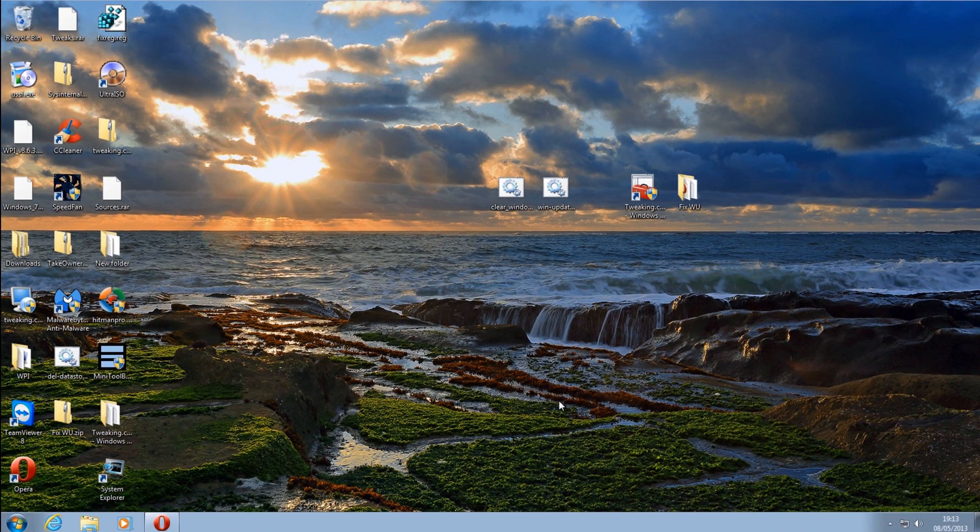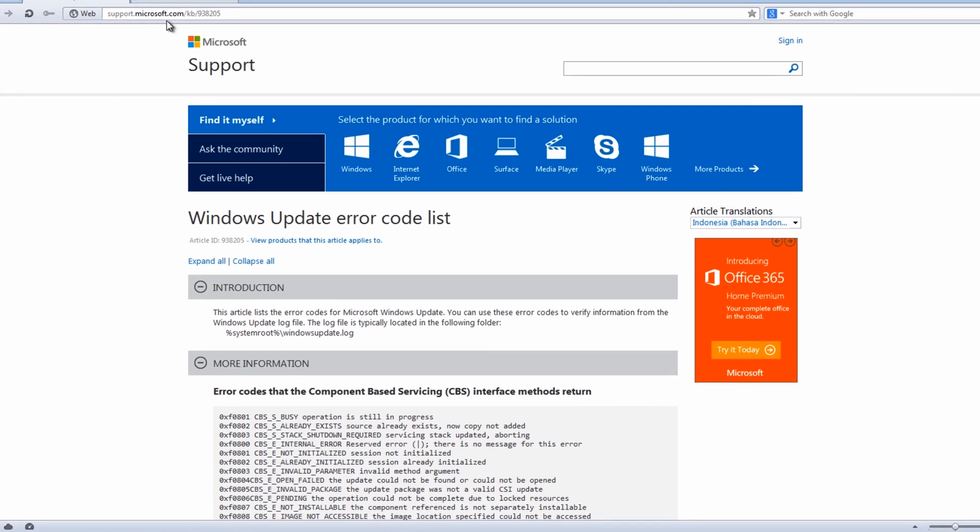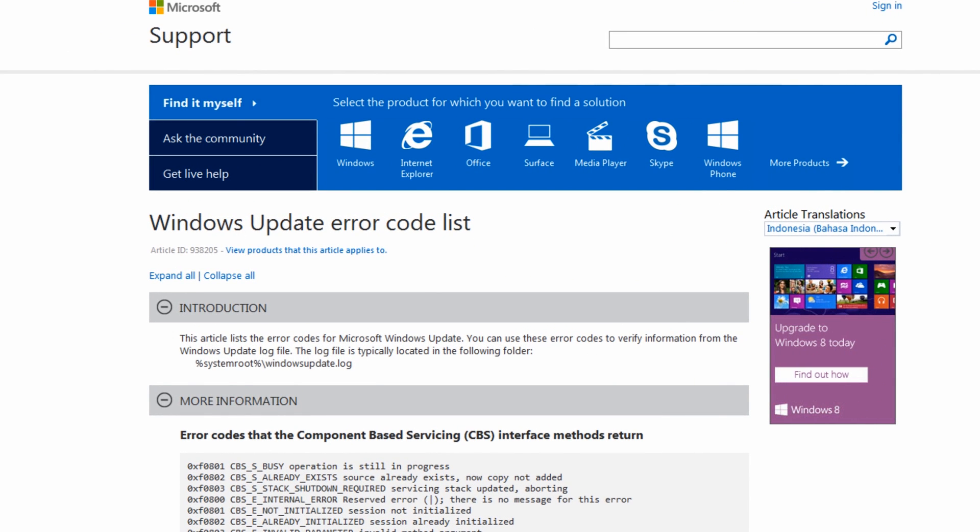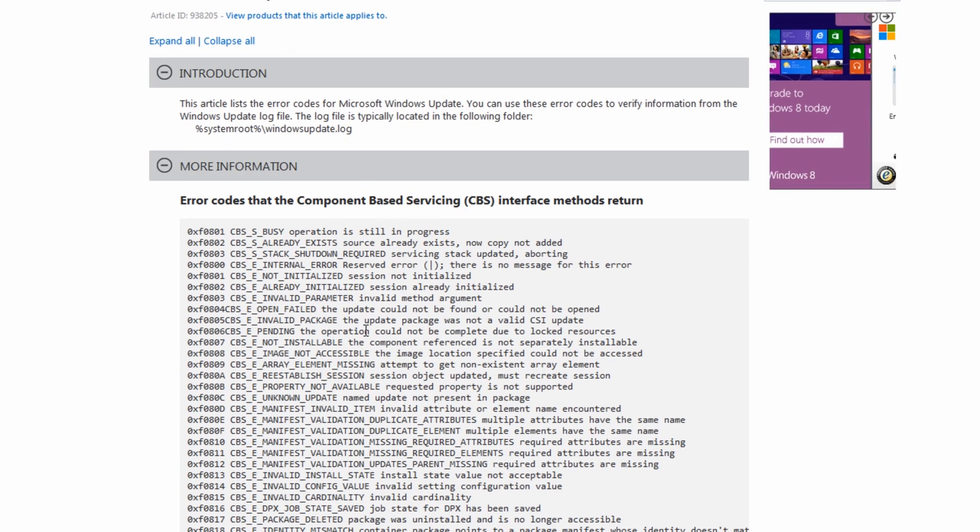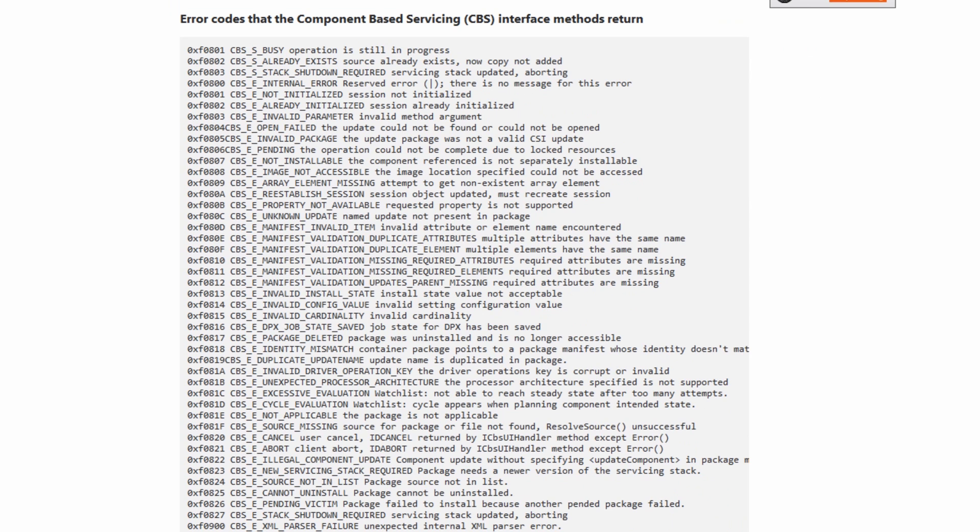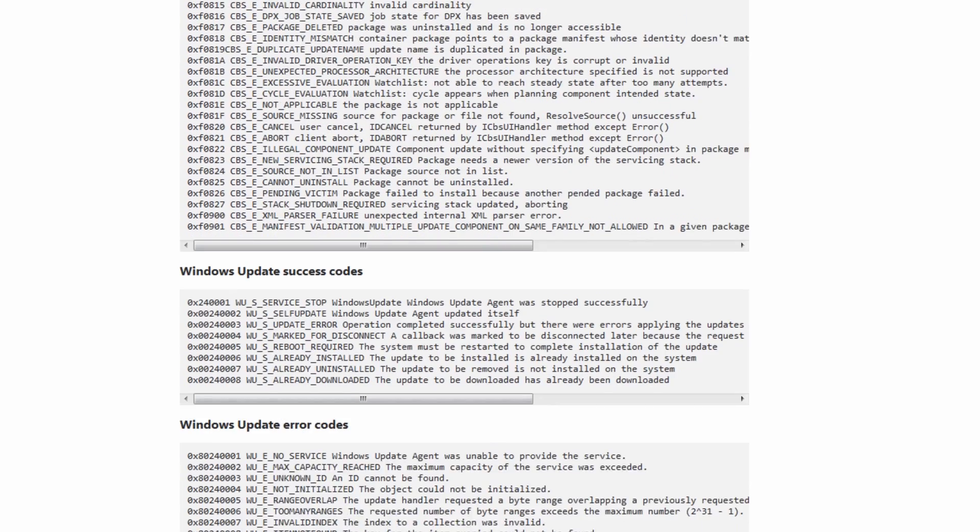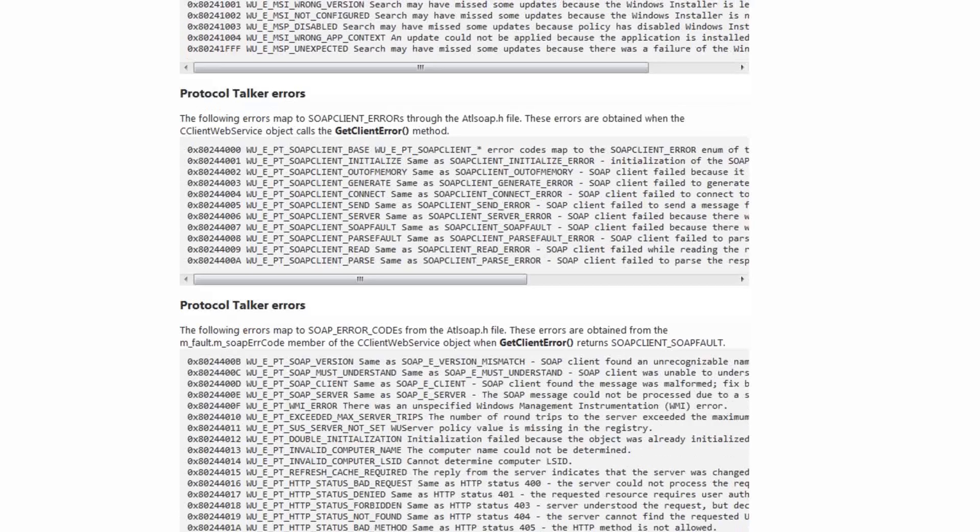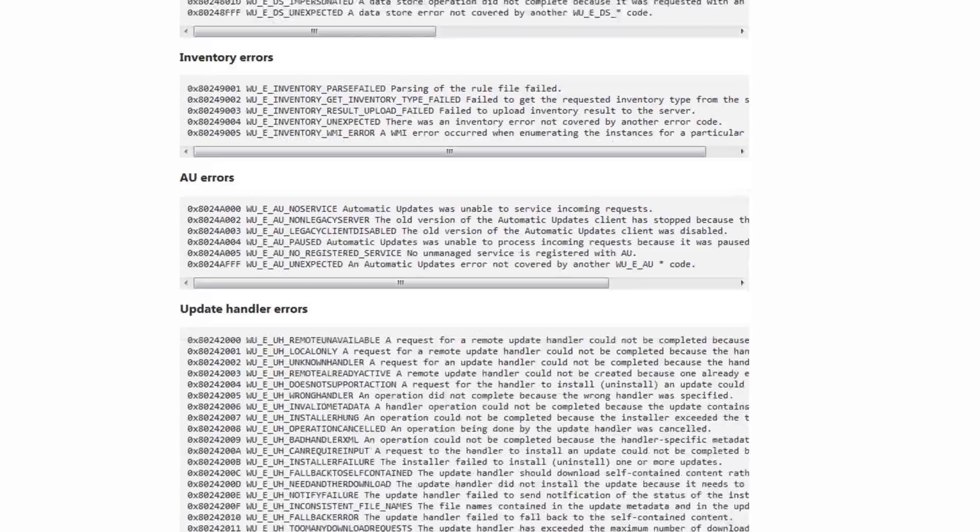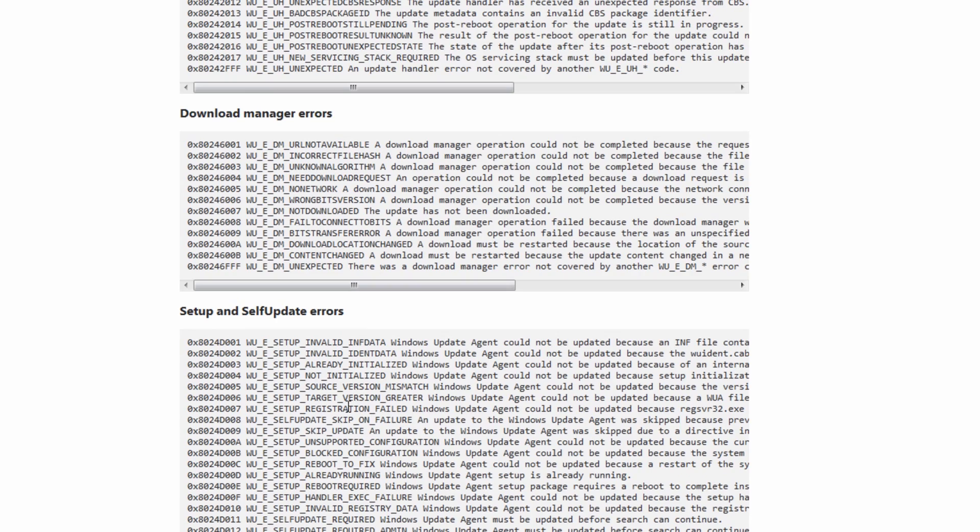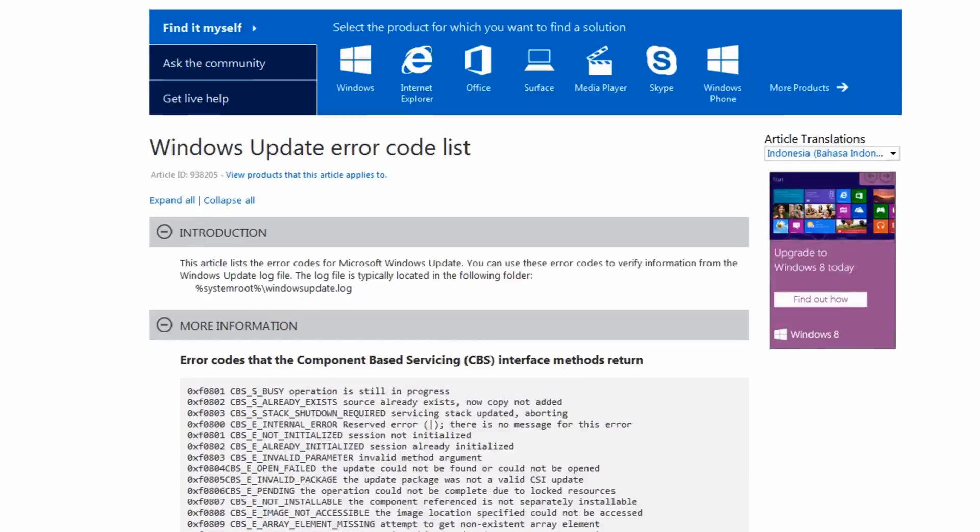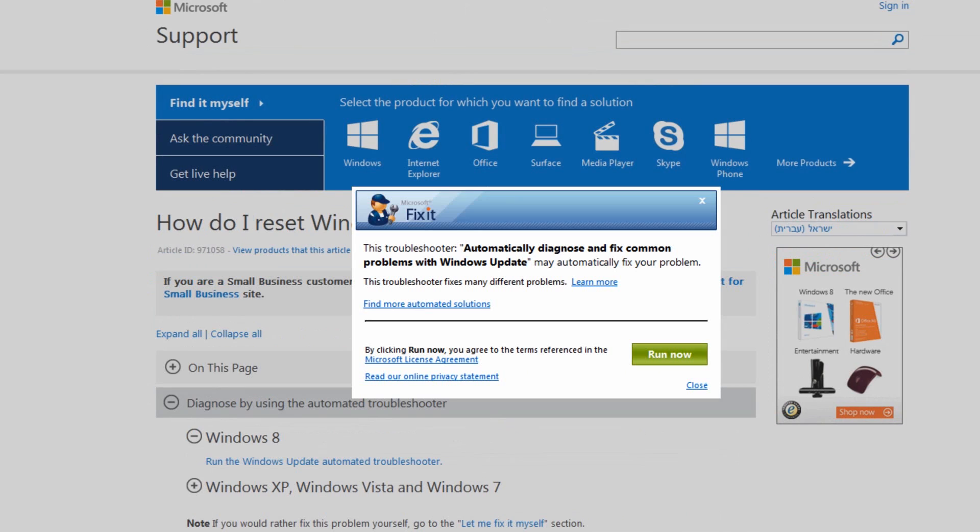So just one more quick thing here I wanted to show you also Microsoft website here. They will have a Windows Update error code list which is very useful to help you diagnose your issues. As you can see there is a lot of them. So when people say I've got a problem with Windows Update then you need to be a bit more specific because there is a ton of error codes here which it could possibly be. As you can see here the list goes on and on and on and these are all just Windows Updates error codes and they will help you fix and diagnose your problems.